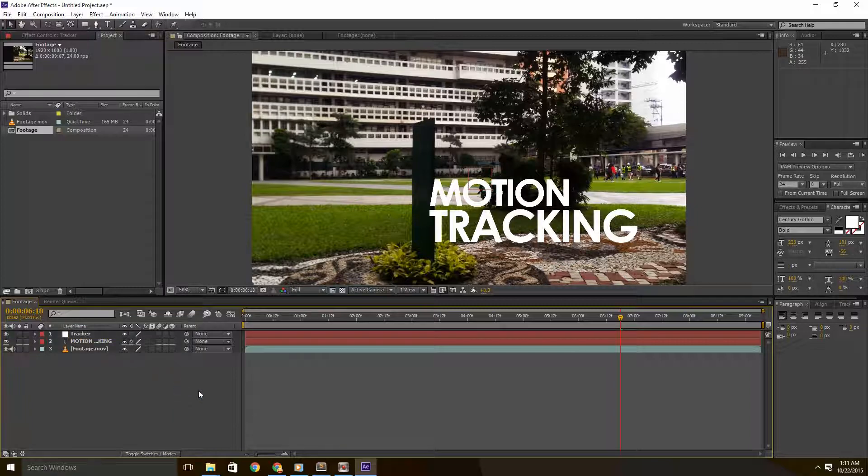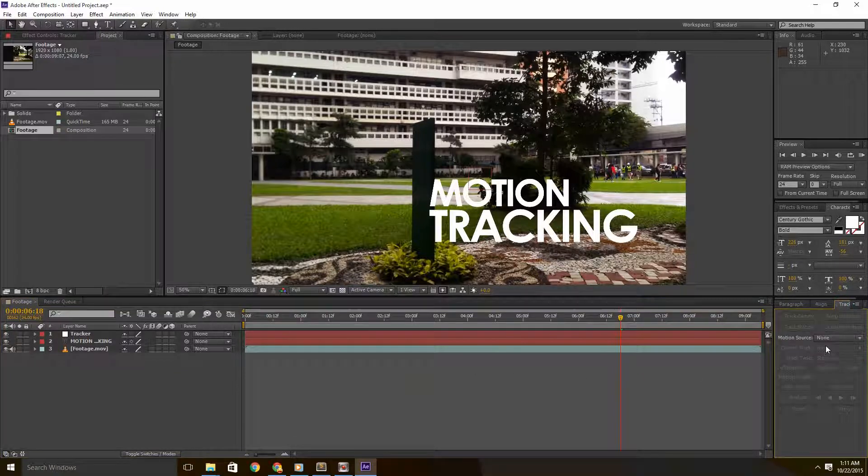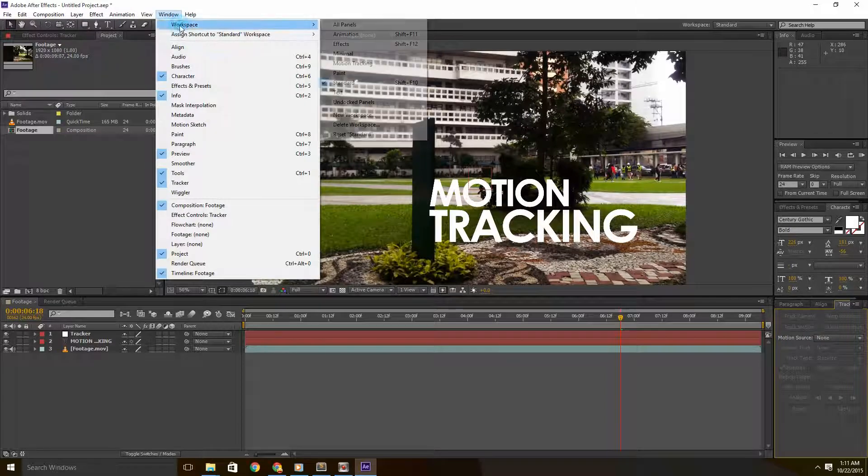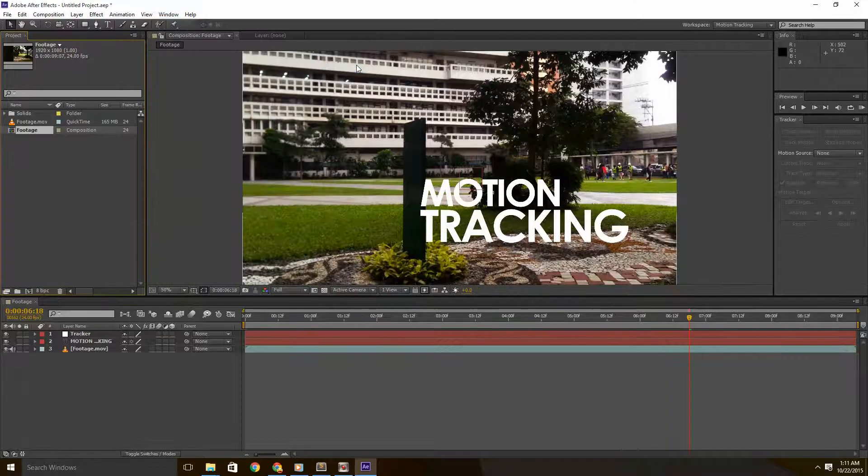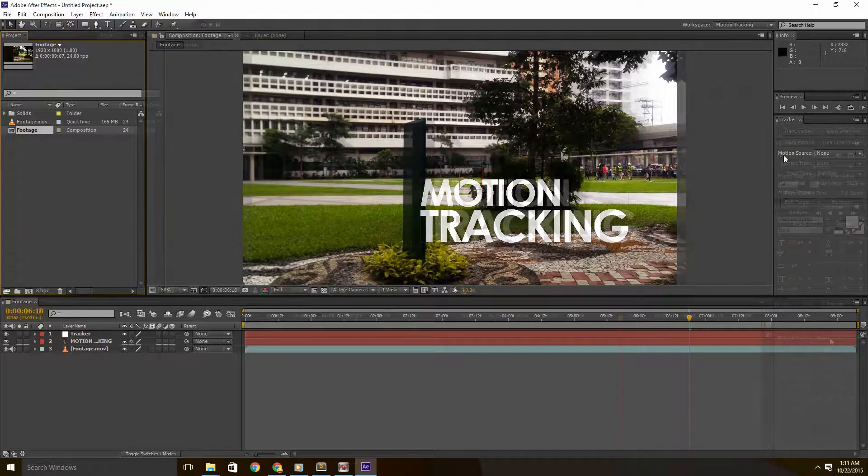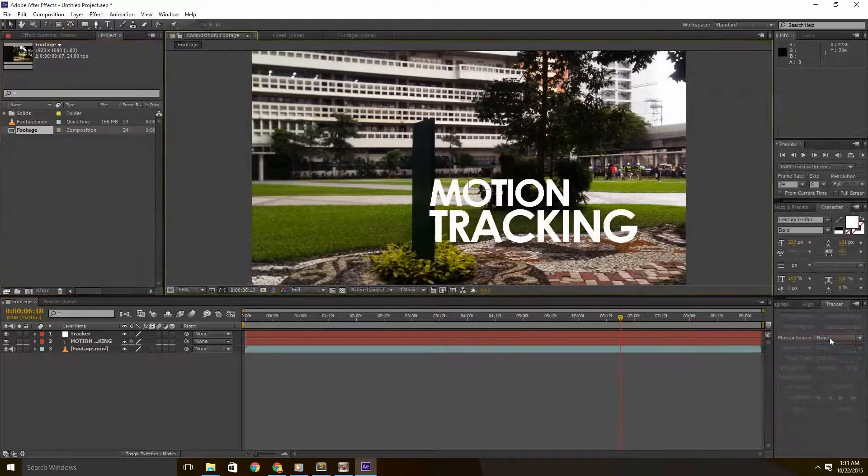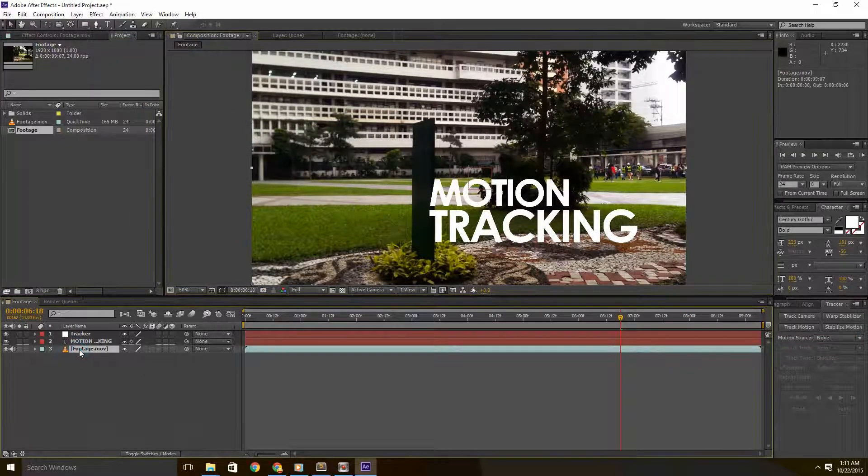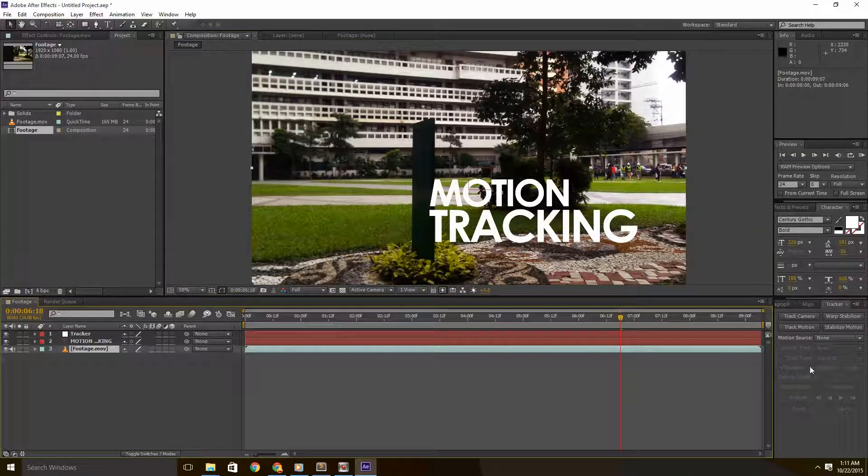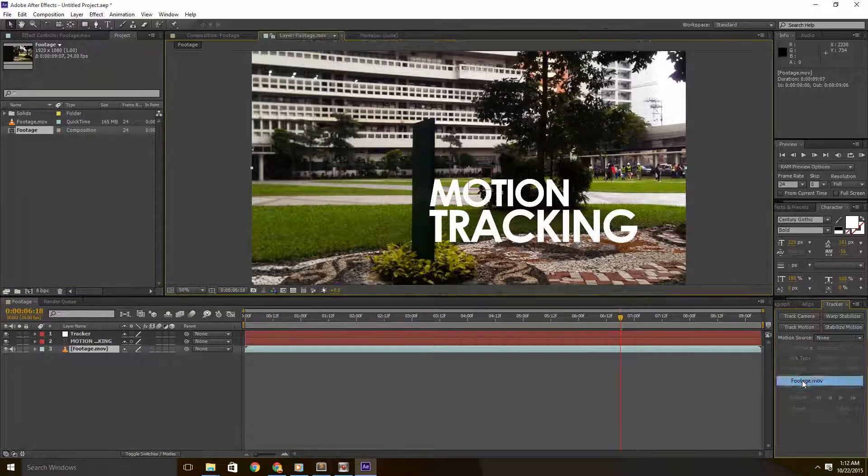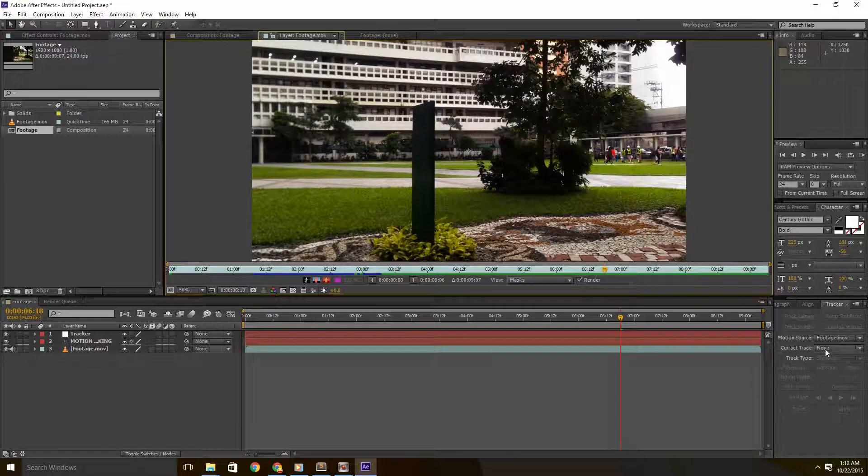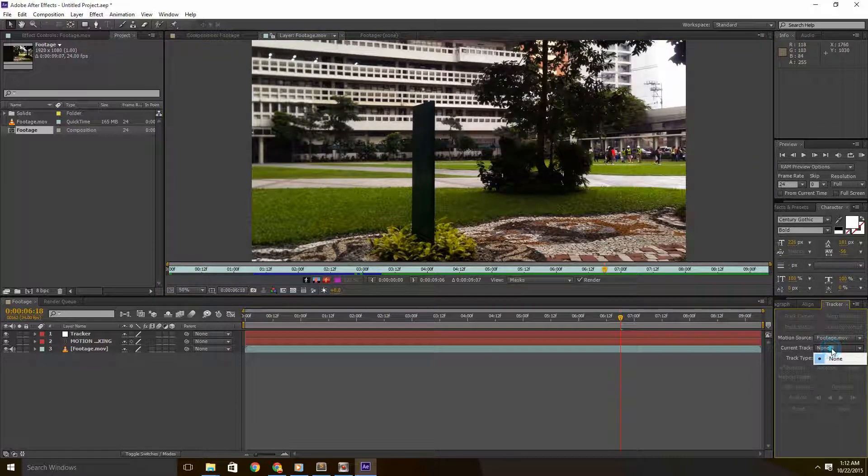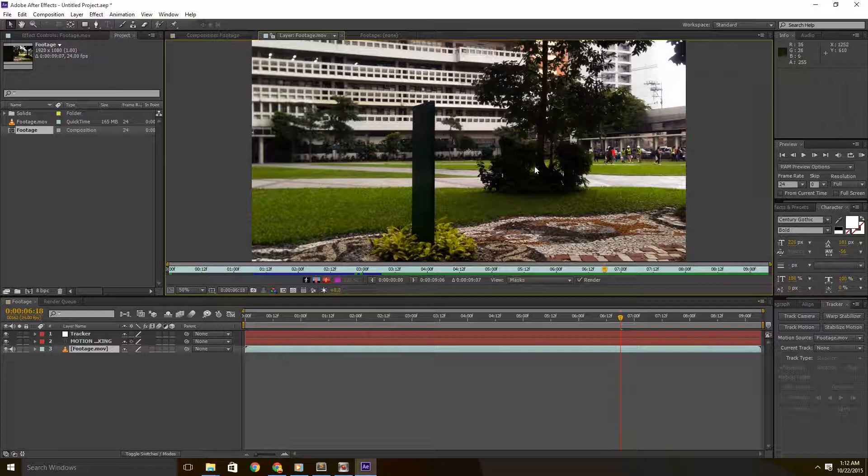And then head over to the track panel. If ever you can't find the track panel, you're going to have to change your workspace to motion tracking and it should appear right there. Under the track panel, set your motion source to your footage that you intend to track. Then make sure your footage is selected. Otherwise, the tracking options would be grayed out.